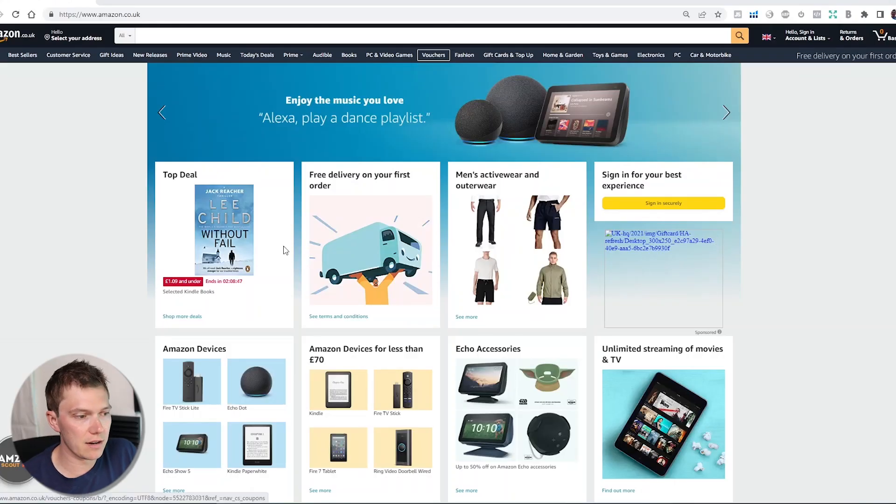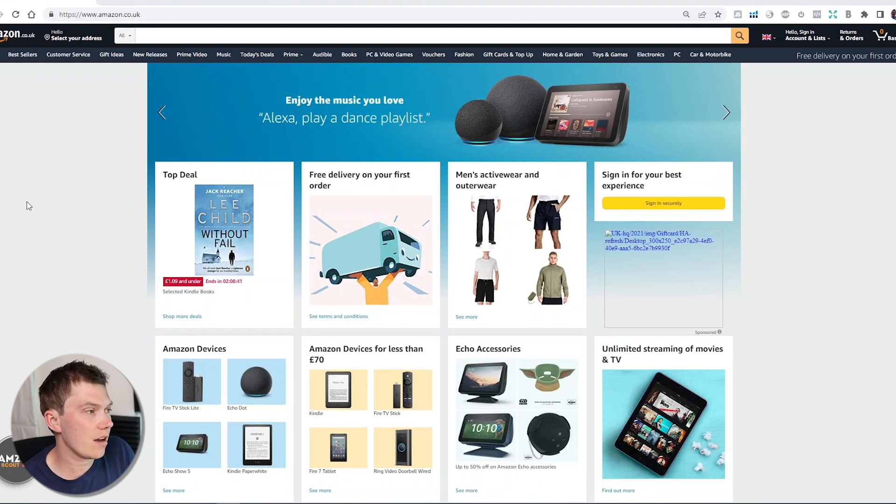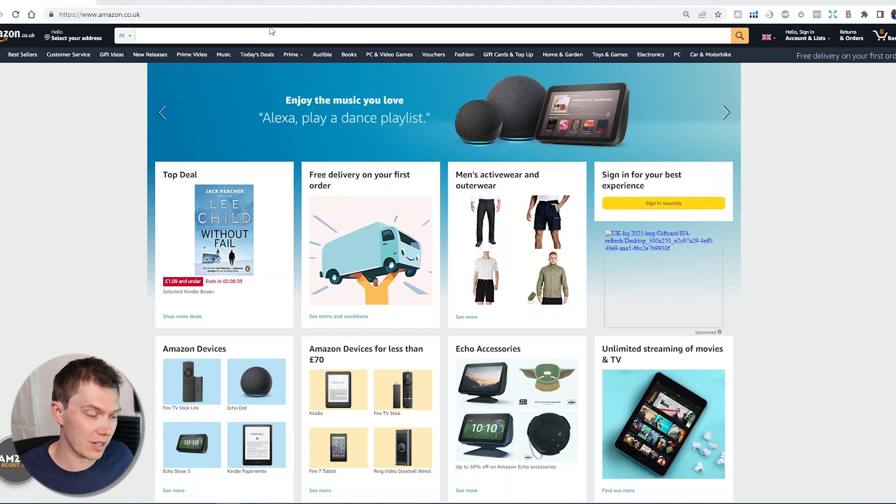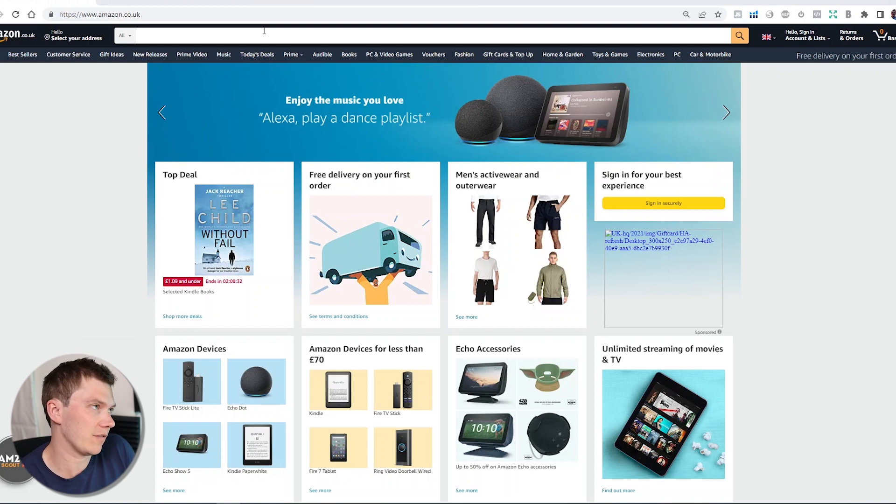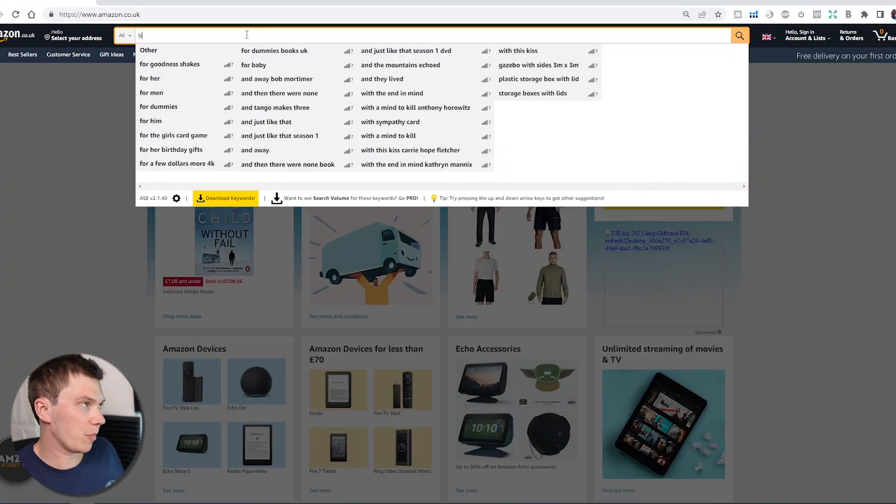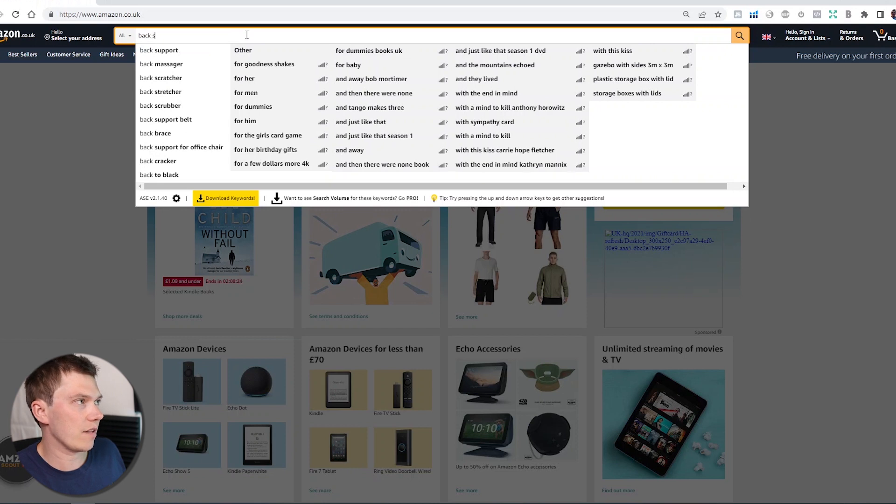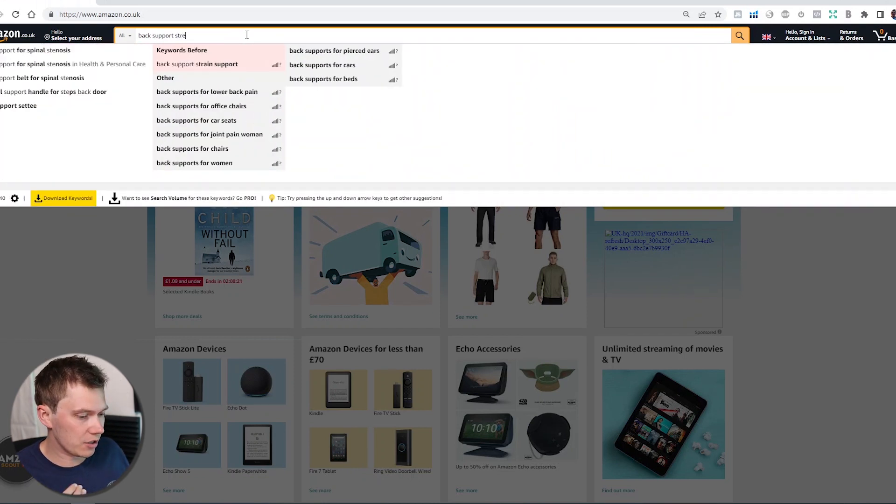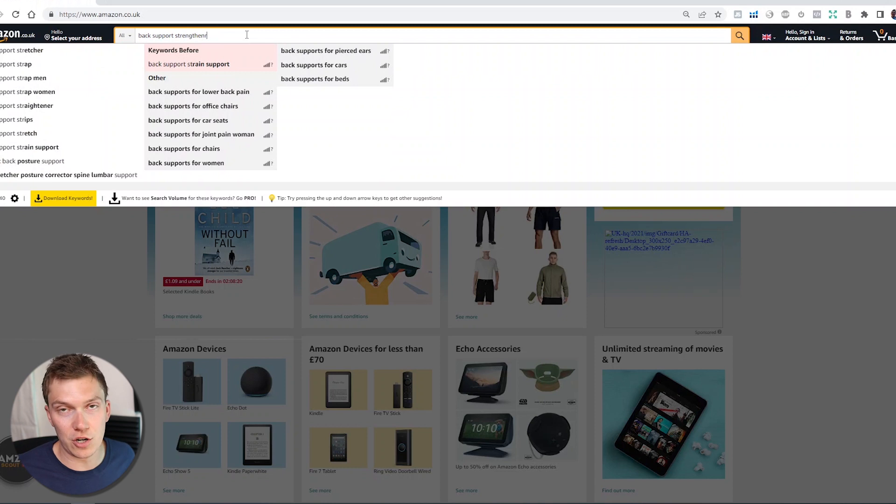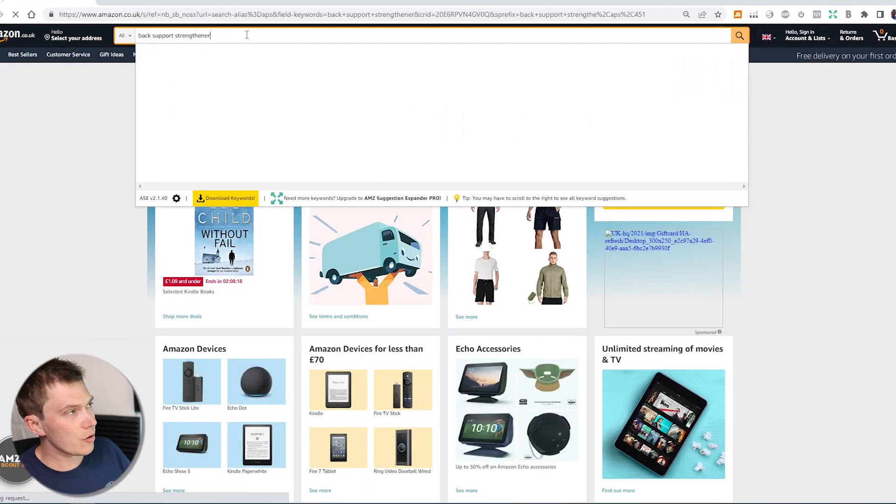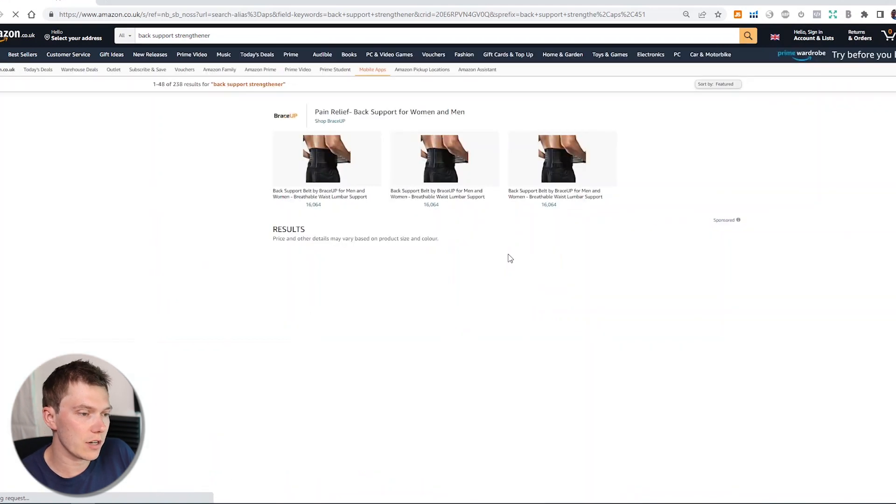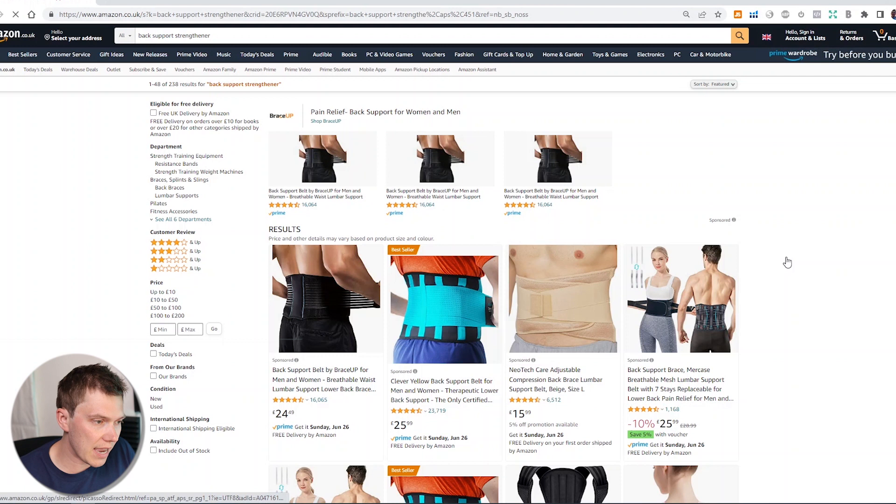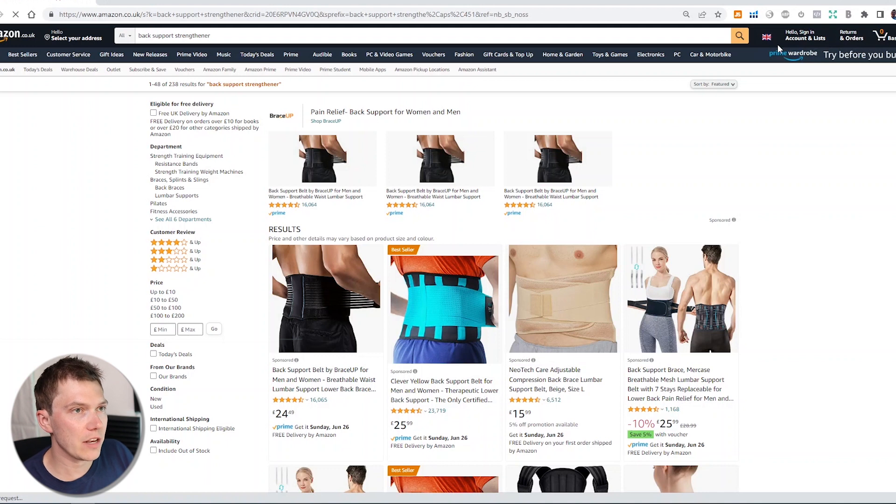If we jump into the computer, let's just pretend that I've been doing some product idea generation and I've come across a posture corrector or a product that helps people straighten their backs. Let's just pretend that I don't know that's the actual name of the product. I've just seen somebody wearing it down the gym or in the shop. So I type in maybe back support strengthener. There's a reason that I'm doing this - it's to basically show you what to do if you don't know the right keyword.